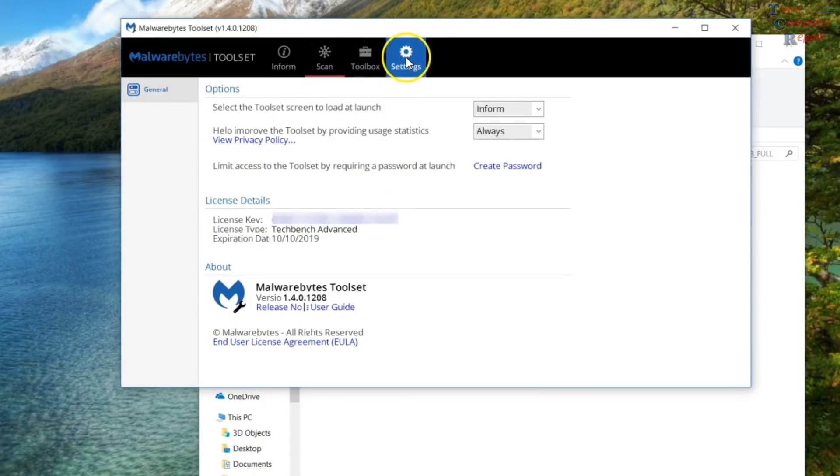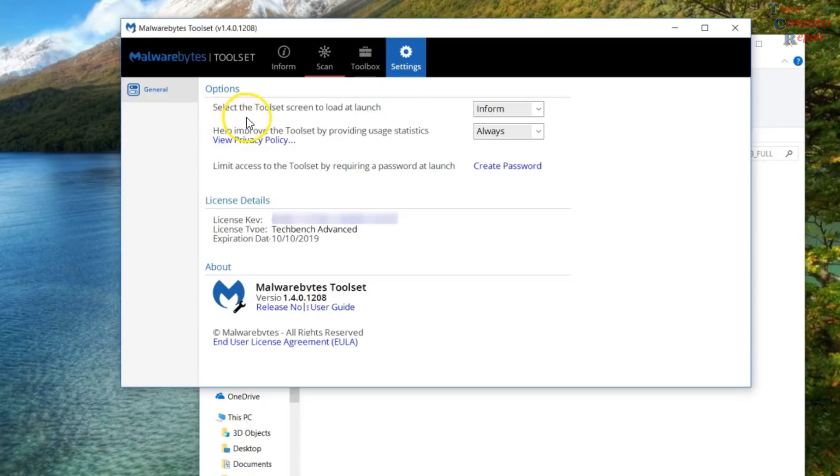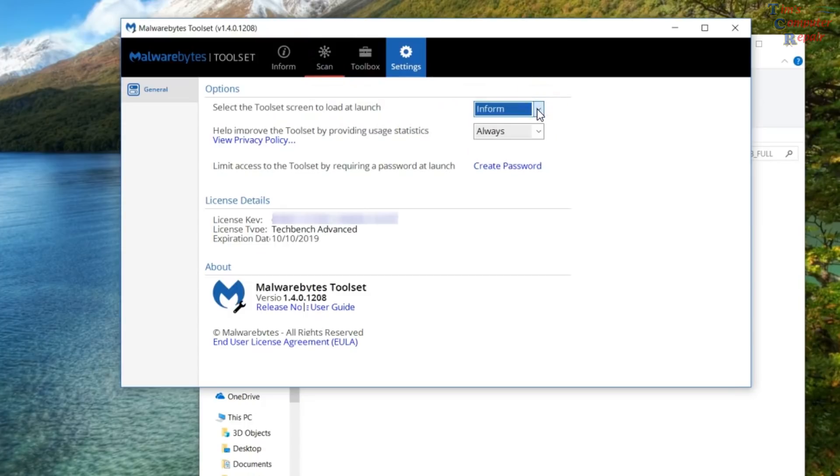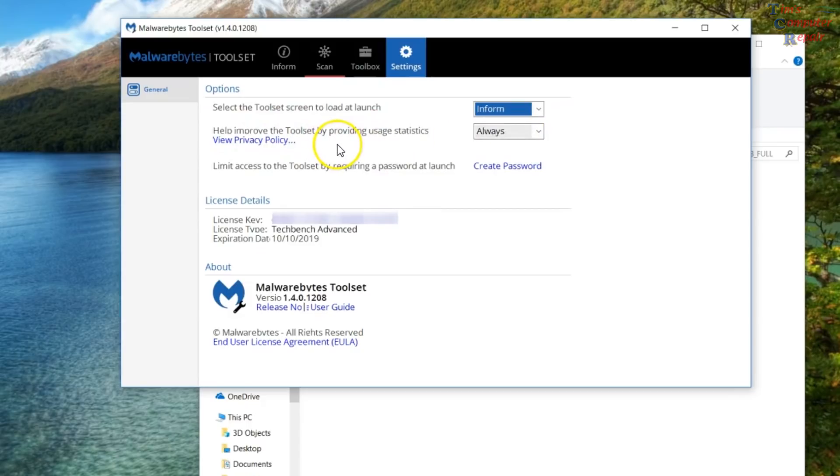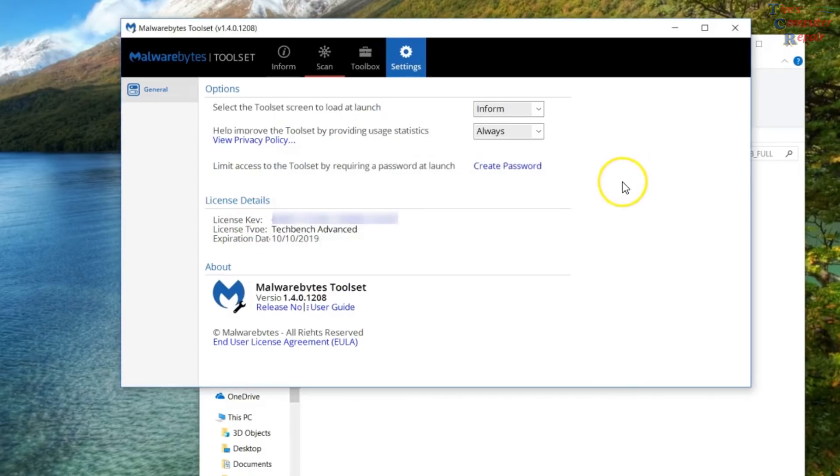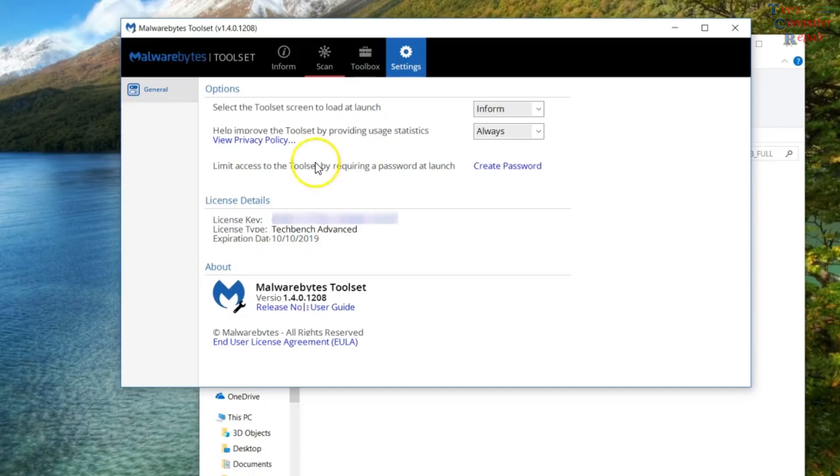So let's go to the settings tab here. And this will let you choose whichever screen you want to launch from. I like to go to the information page, the inform page first when it opens up. Here will allow you to send statistics to Malwarebytes. And then here you can create a password for your Malwarebytes toolset so no one can gain access to that. Keep it private. Your license key and your expiration date is here and your type of license.